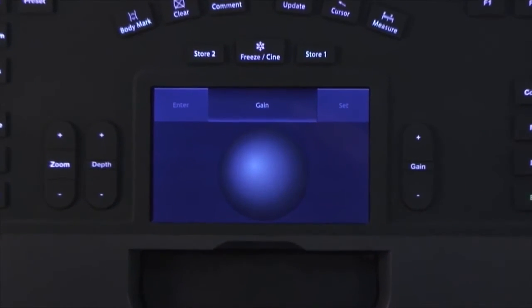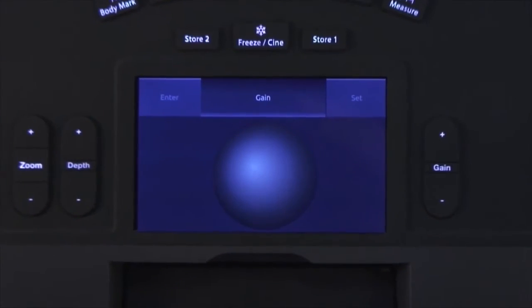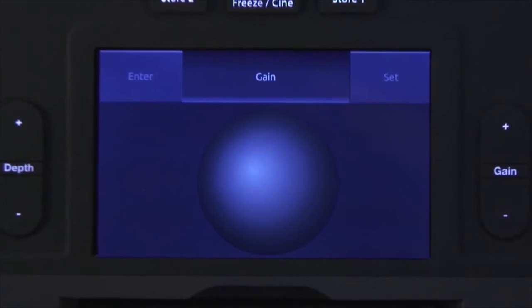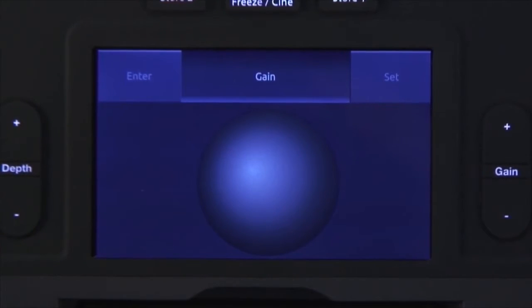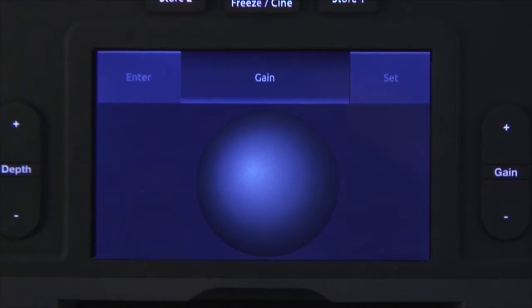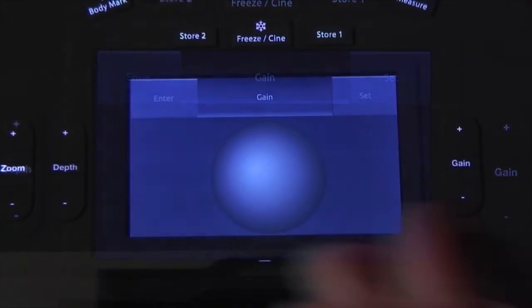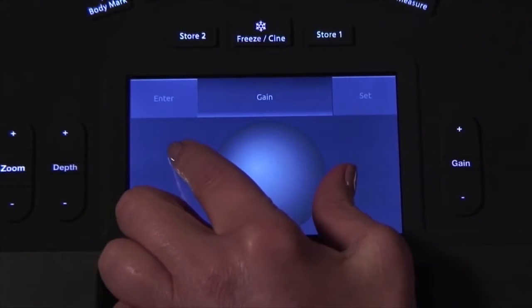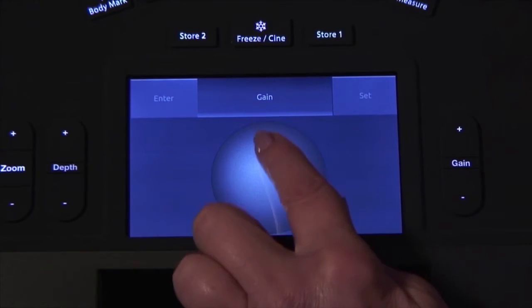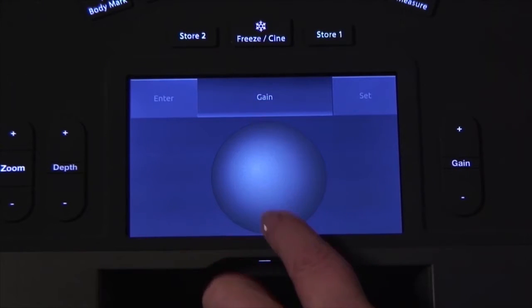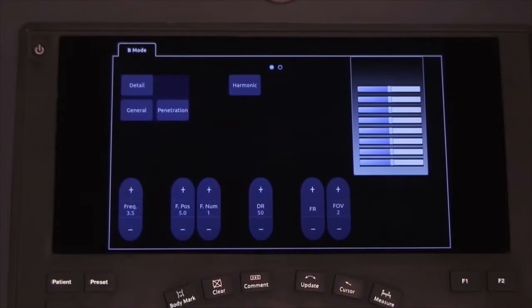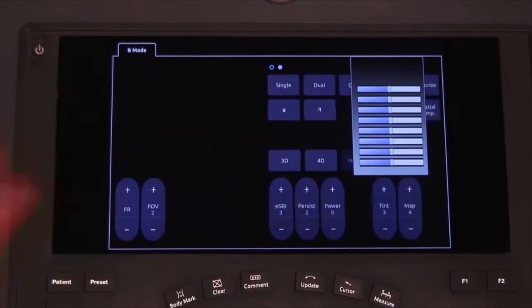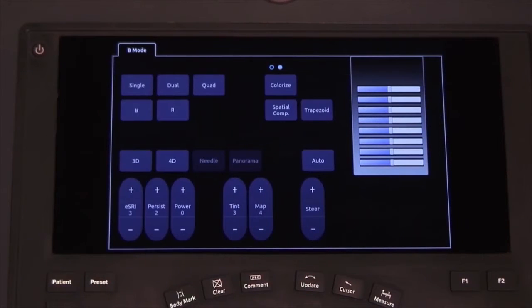The 5-inch touchscreen is a multifunction virtual trackball. Not only does it act as your trackball, but you can swipe across the top to quickly change gain. The multi-touch functionality allows you to zoom the image or resize the color ROI when in color mode.